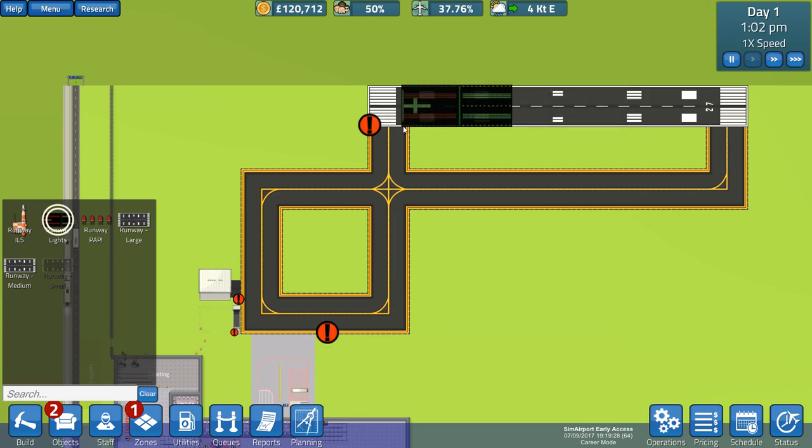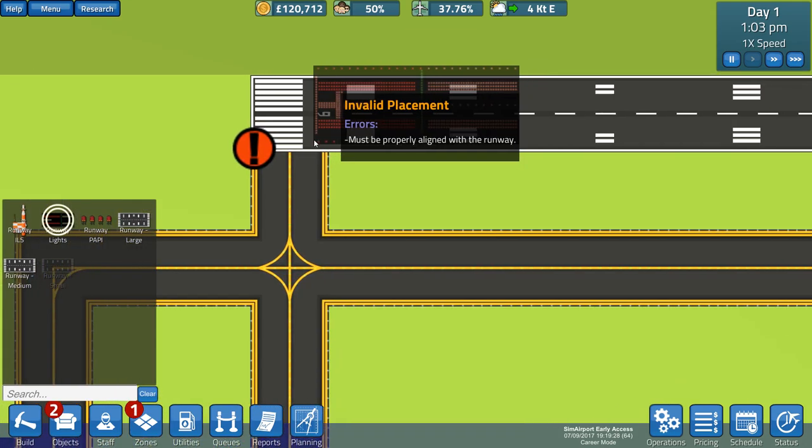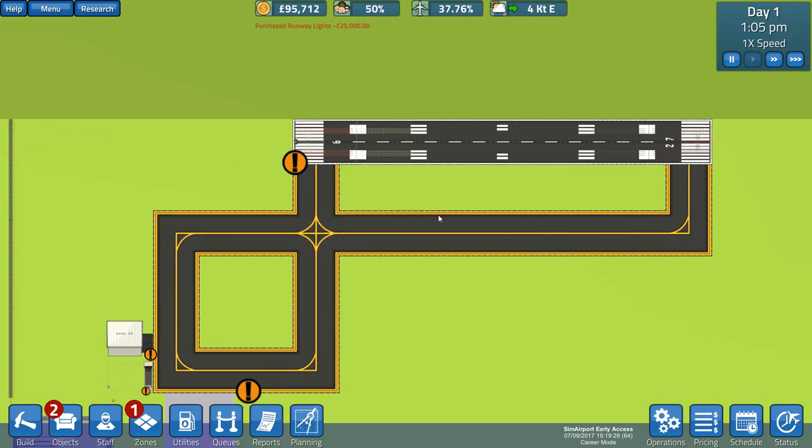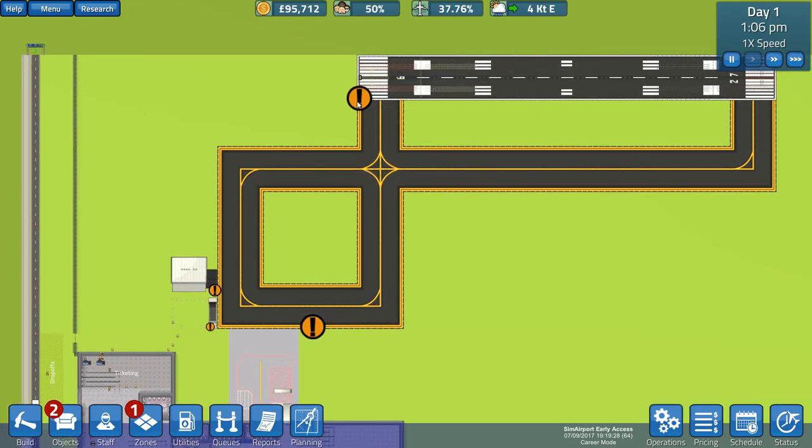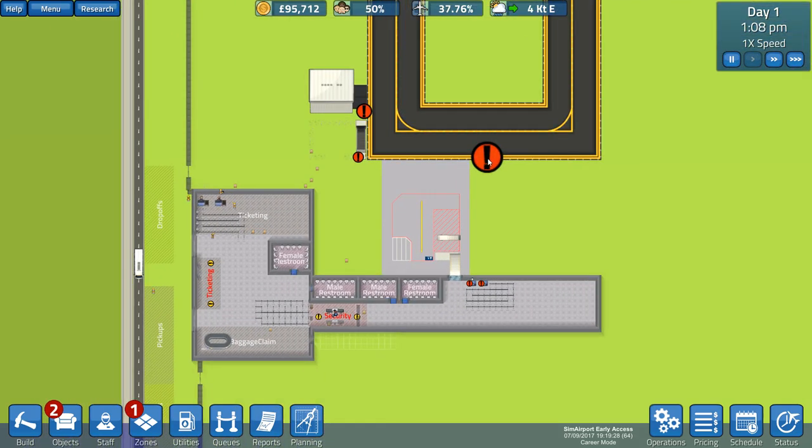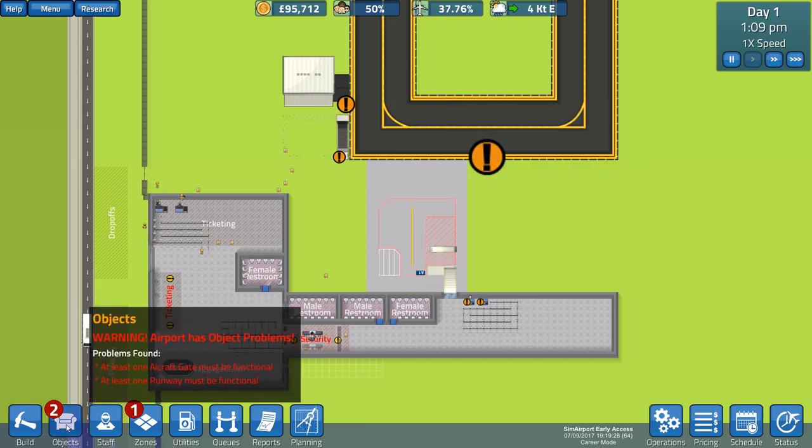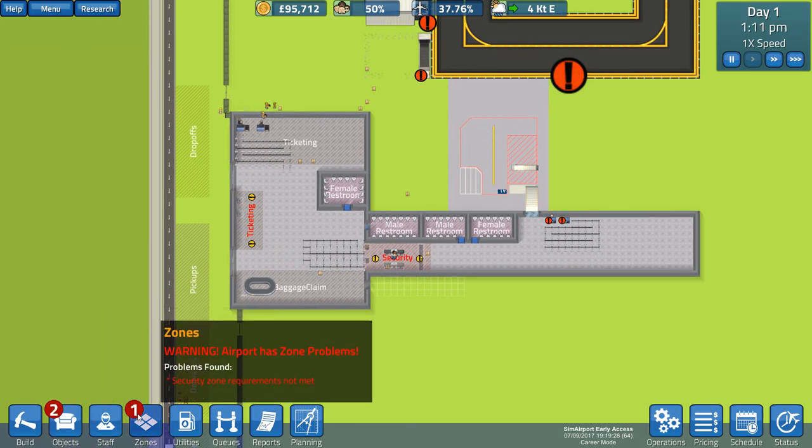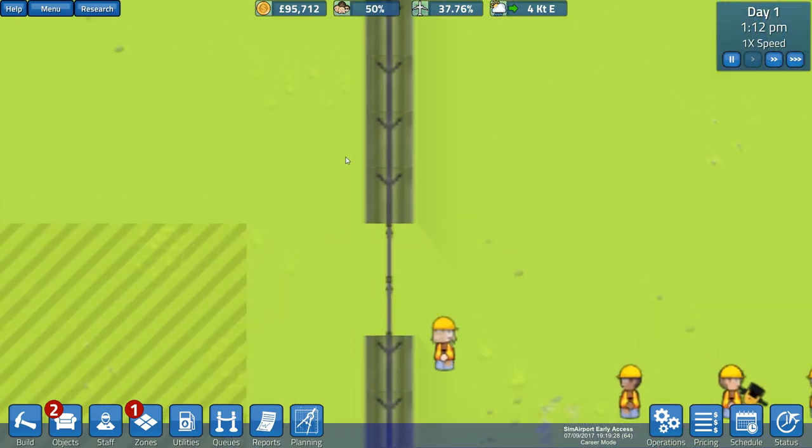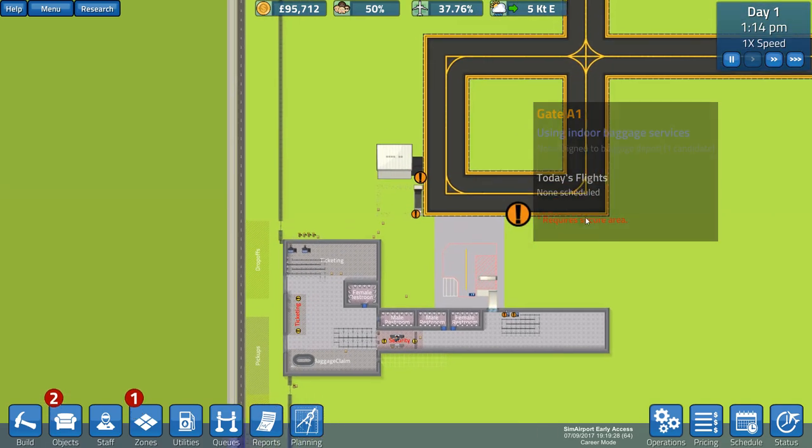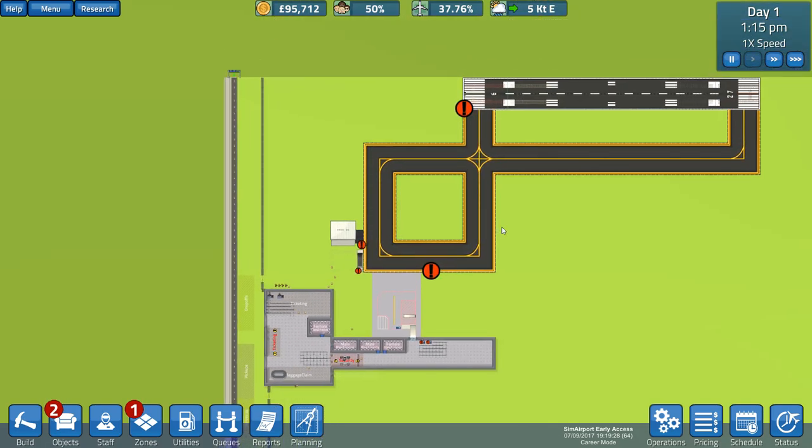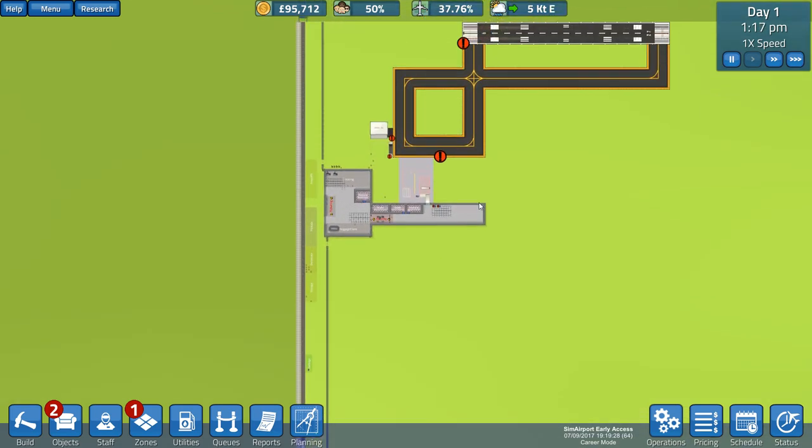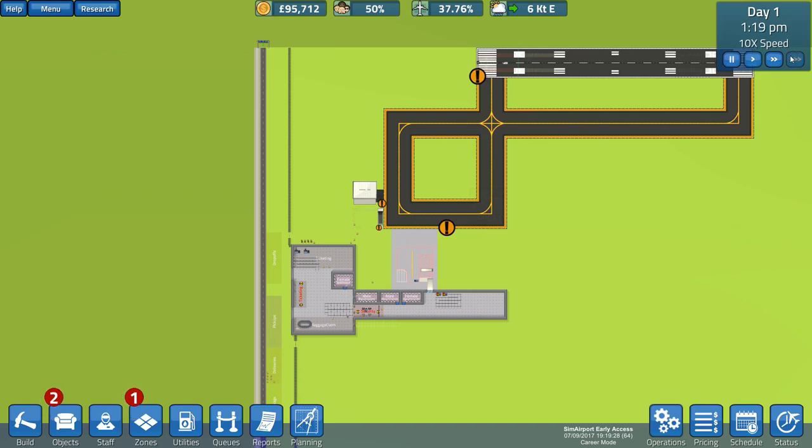If I click the runway and click upgrade, runway lights, brilliant. Where do they go? Do they go at the end? They go at both ends, that's fantastic. Requires a secure area. We're getting a lot of error messages now. At least one aircraft gate must be functional. At least one runway must be functional. Oh my goodness. So let's do some fast forwarding.